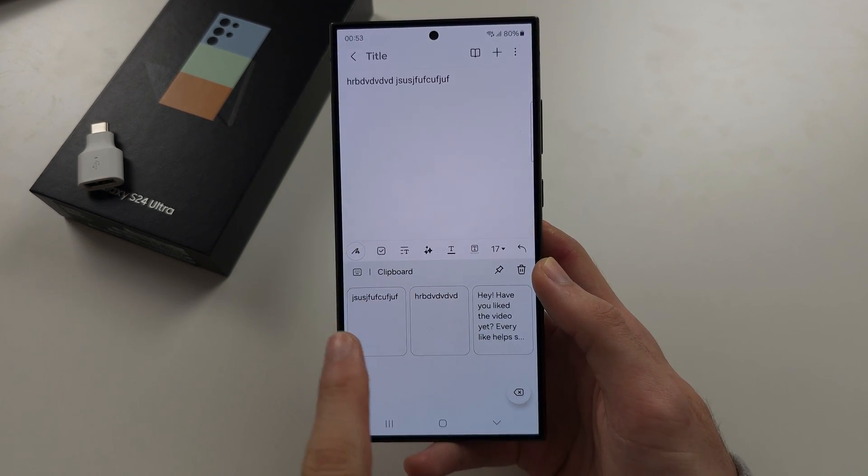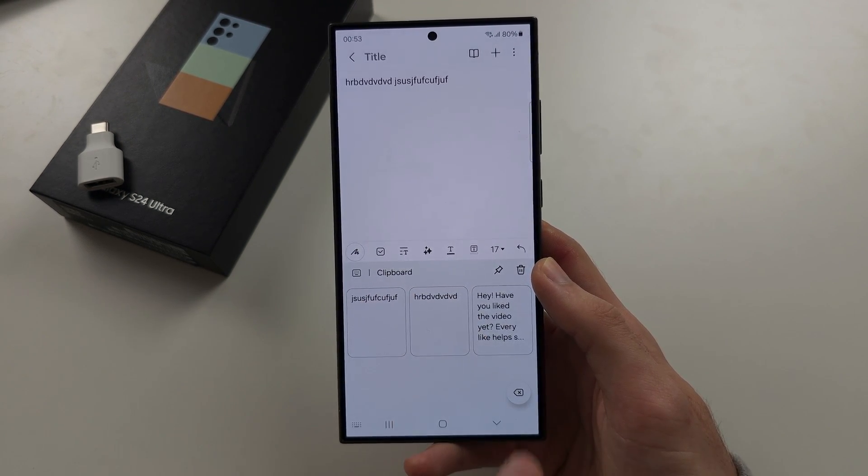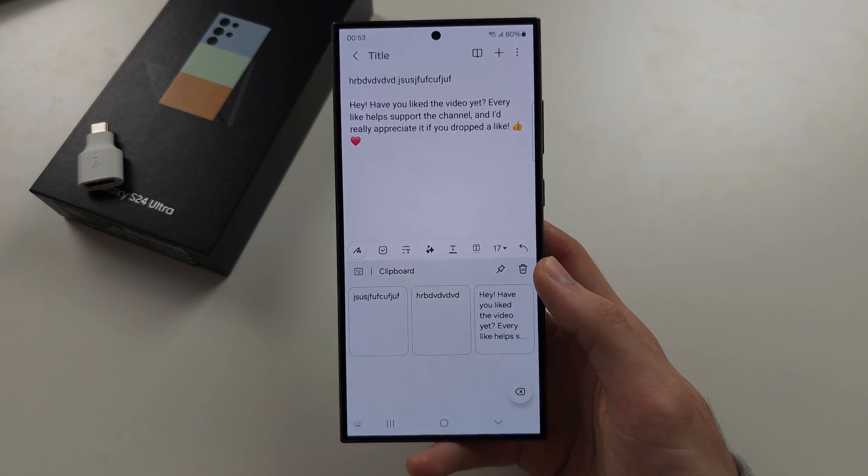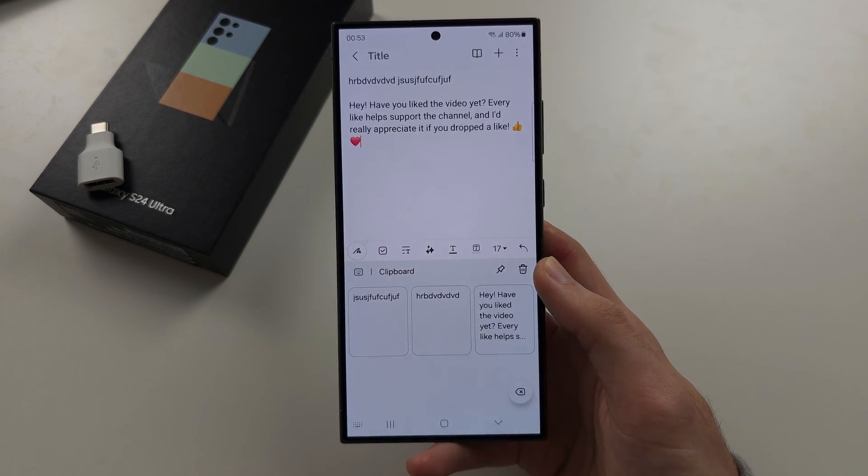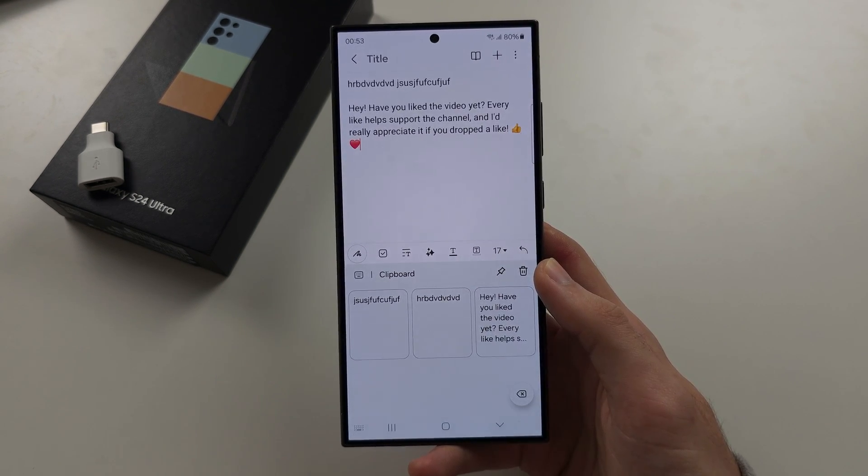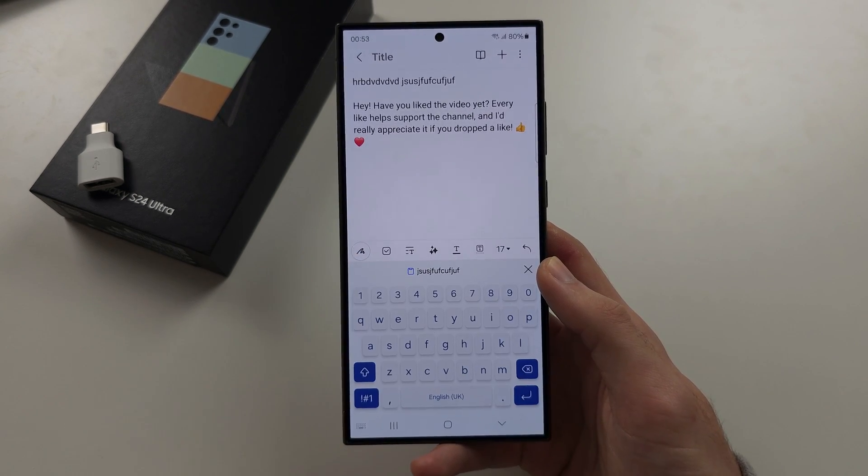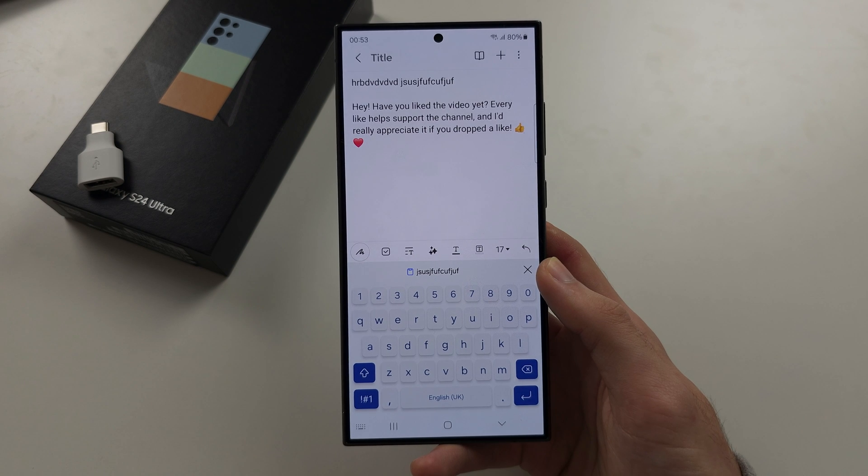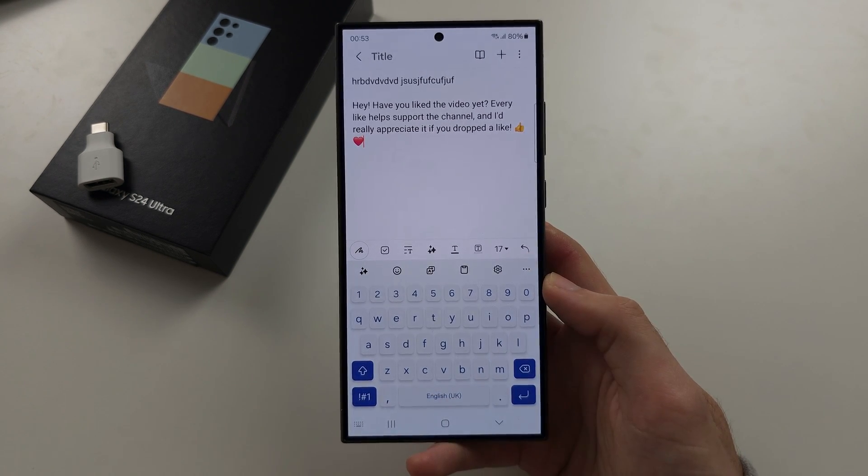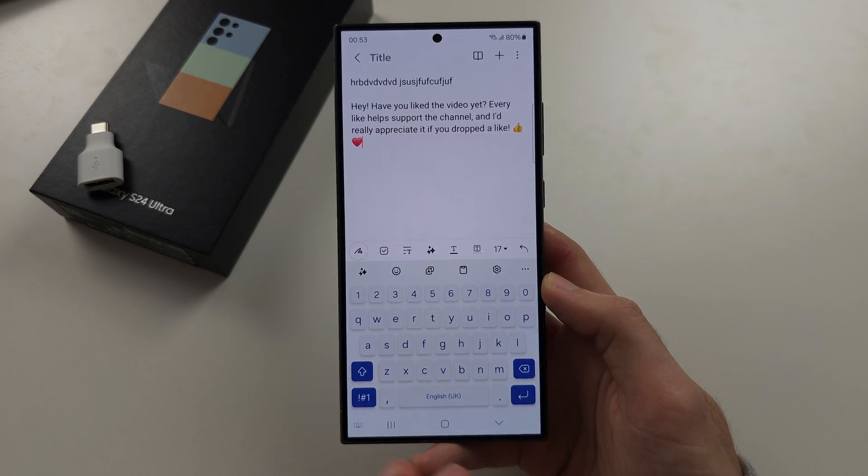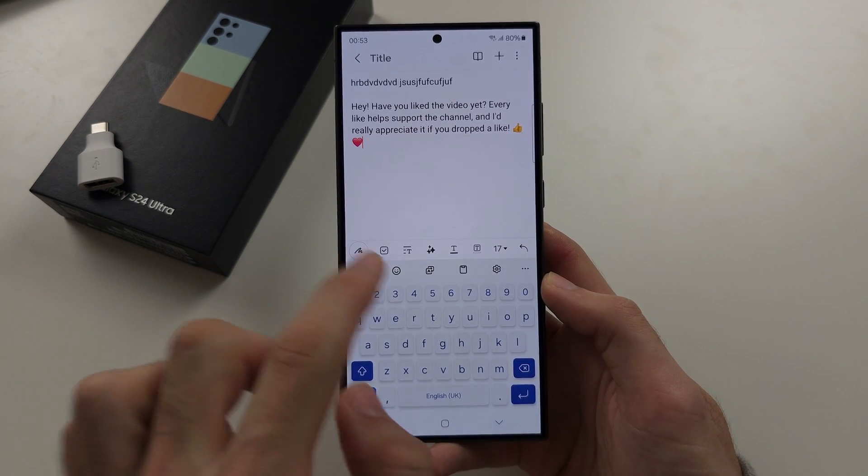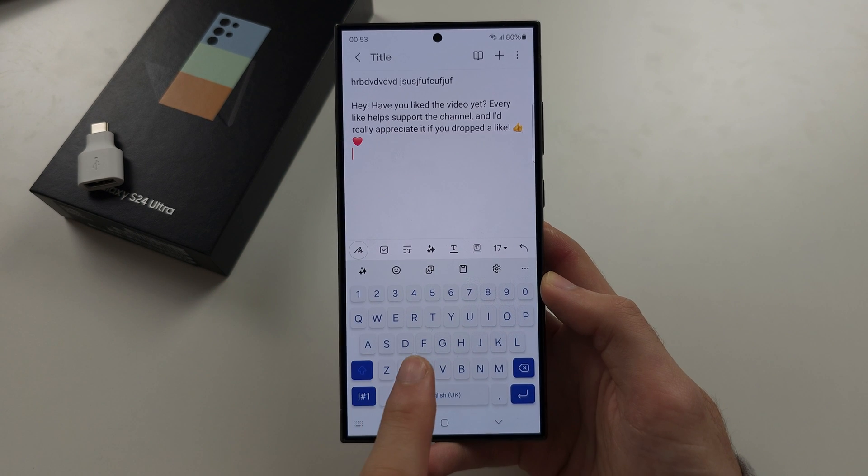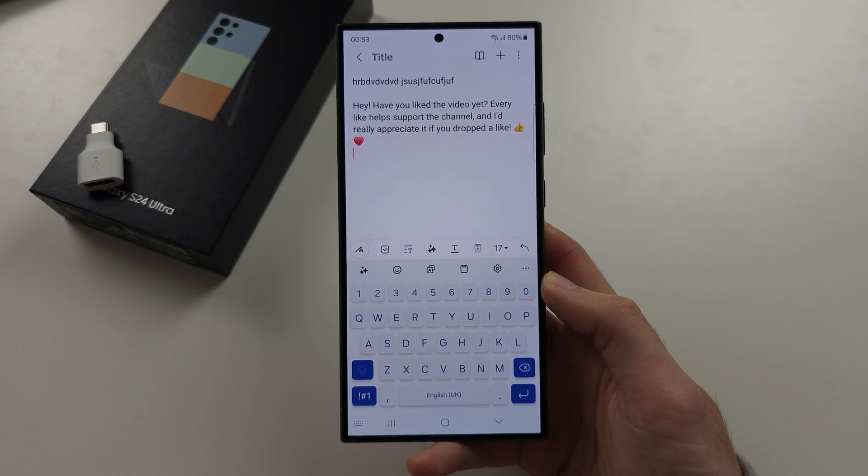So we can see each text we've copied. I need to tap to paste the text like this. Tap the keyboard to go back to the keyboard. You can also see the clipboard by activating the keyboard itself.